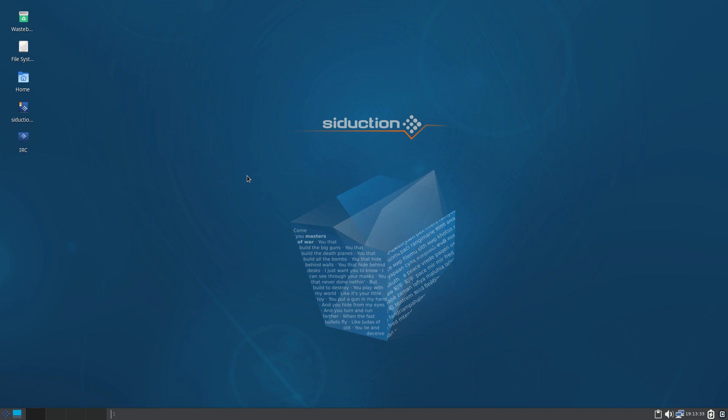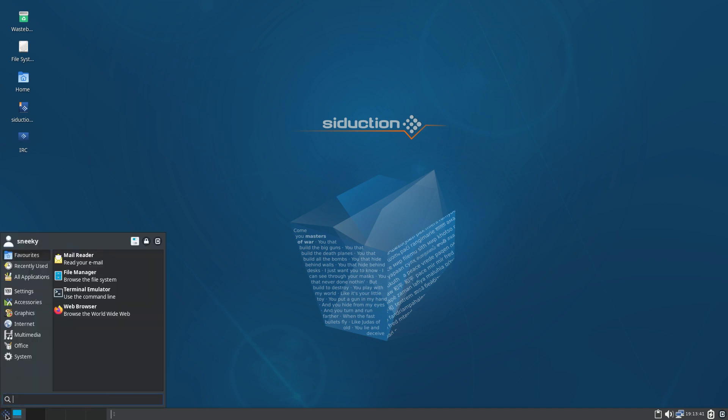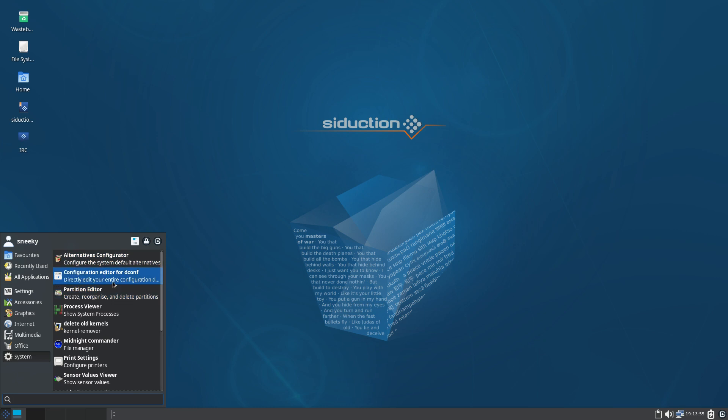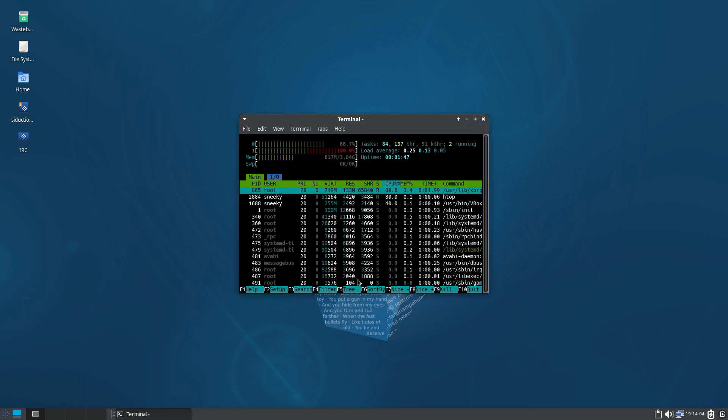A few things I like about it. I've not really done much with it, because I want to go through it with you. So we can both find out what's wrong and what's right with it. What I want to do here is first go to System. We've got Alternatives Configurator, configuration of your deconf, partition editor, which would be gparted of course. This would be htops. Let's give it a go.